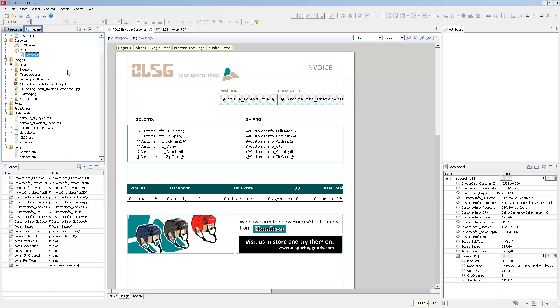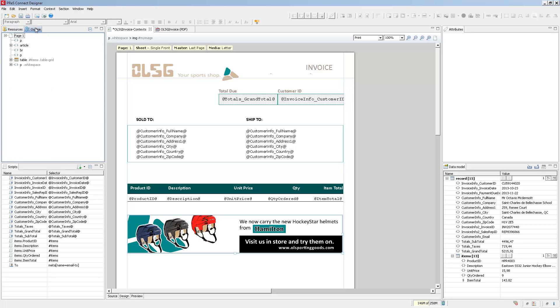Right next to it, we have the Outline pane. This simply displays the different elements inside of the currently active view in a simple tree view. So if we select anything inside of this outline, it will also be selected on the page.